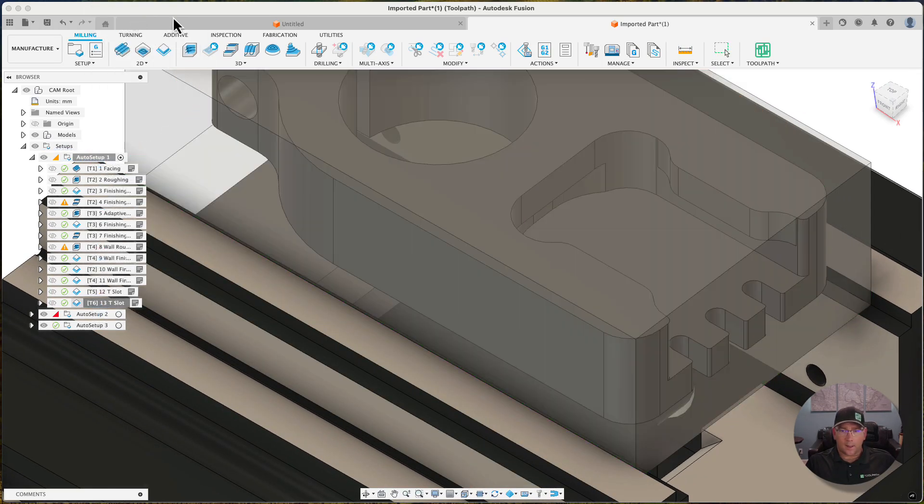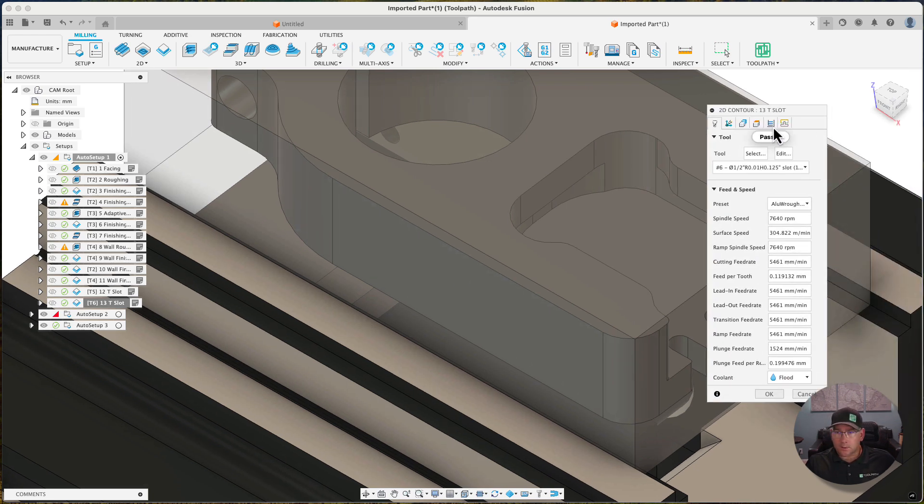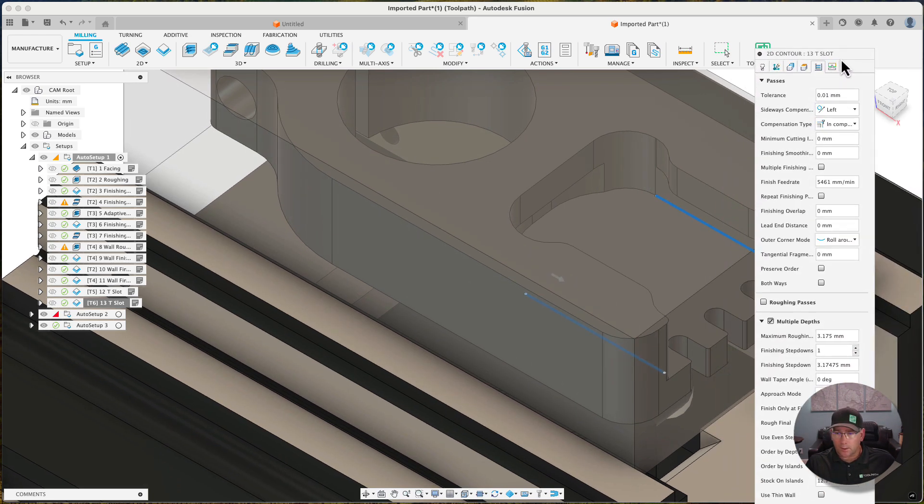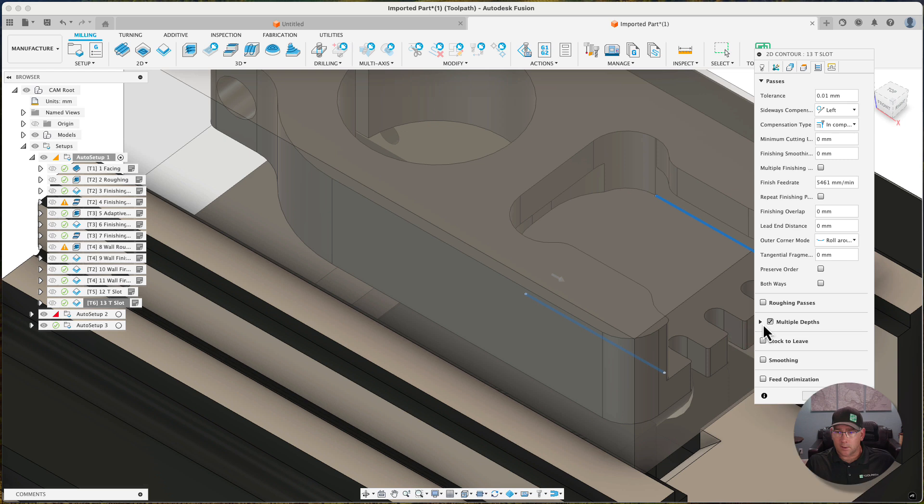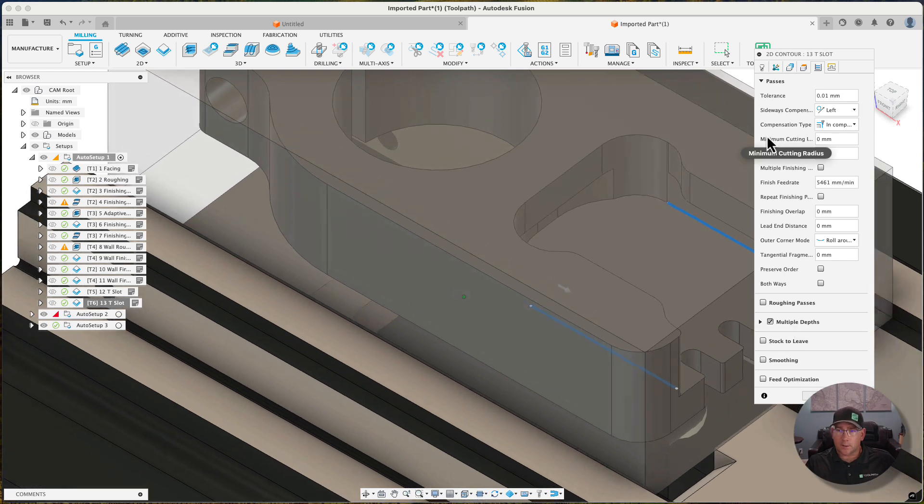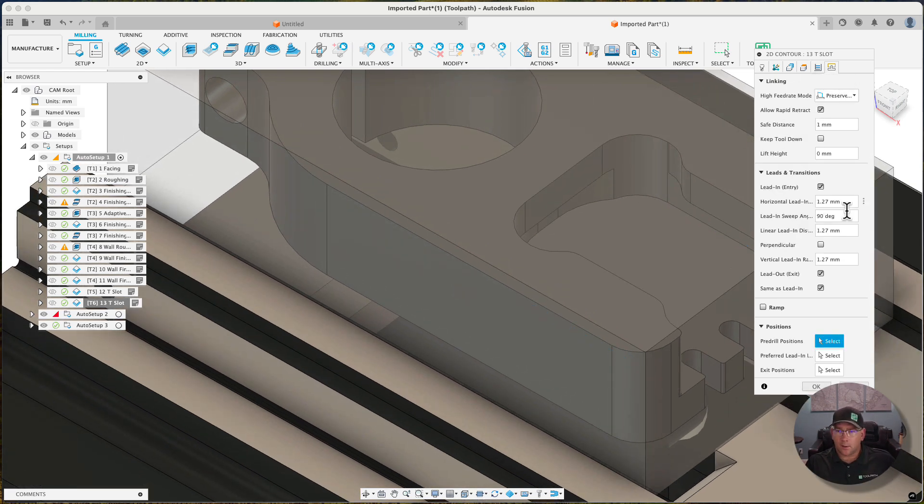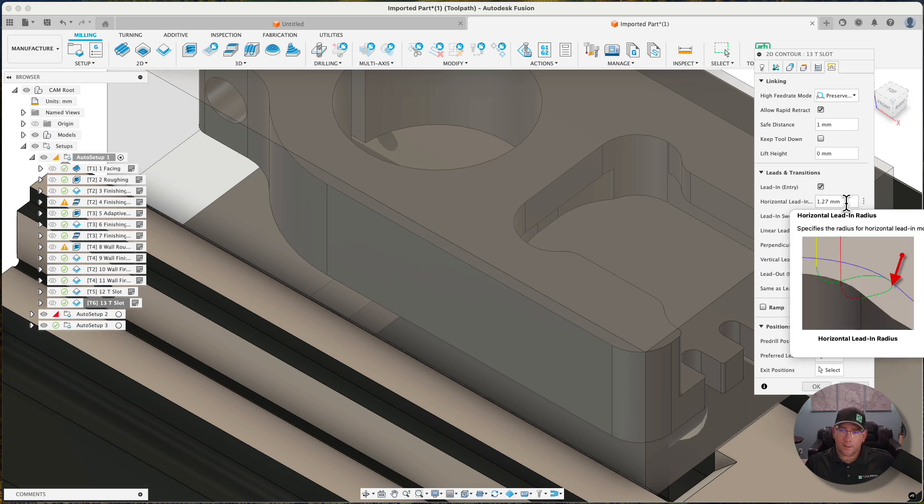Now the good news is it's created as if a user had created it, so all these tool paths look just like a user or your intern had come in and created it. But you'll see that lead in—the default lead-ins that exist inside of Fusion were a little larger, and that resulted in the gouge.